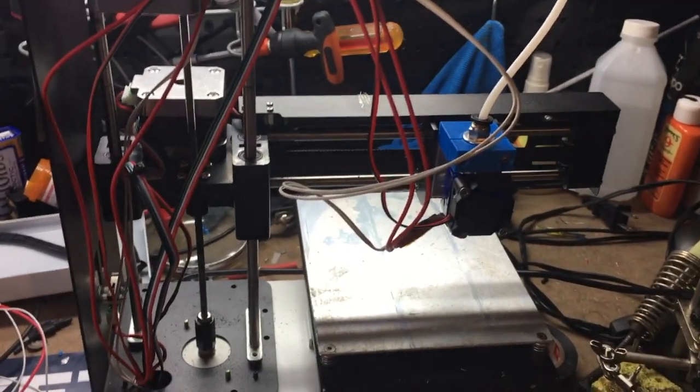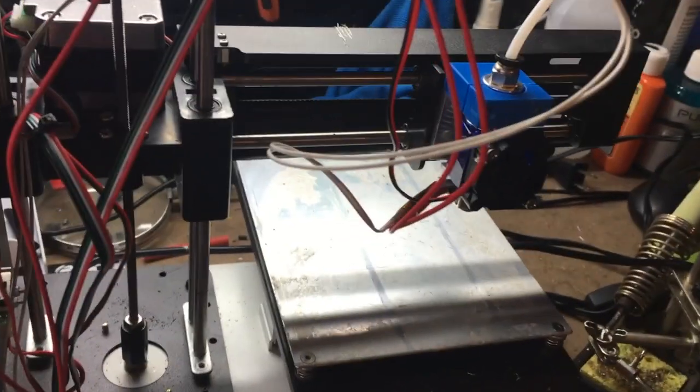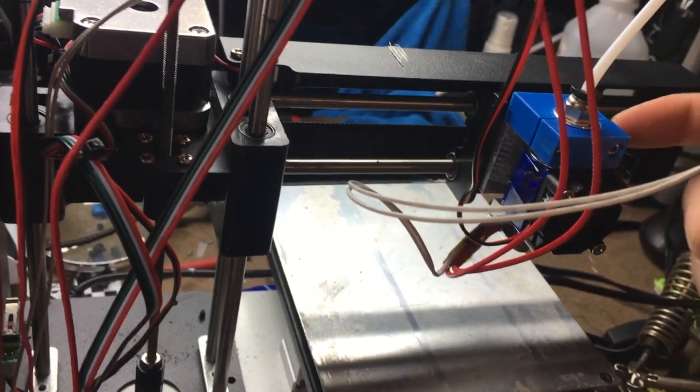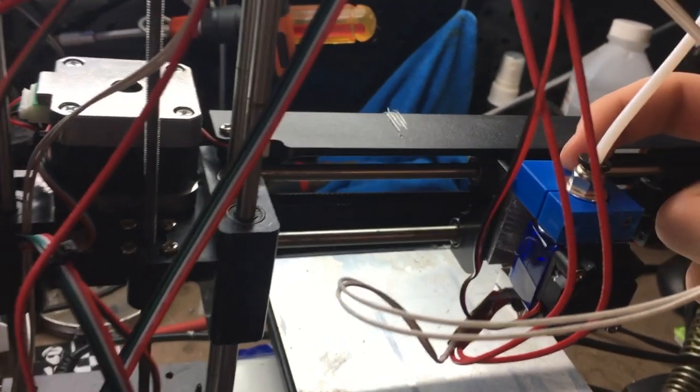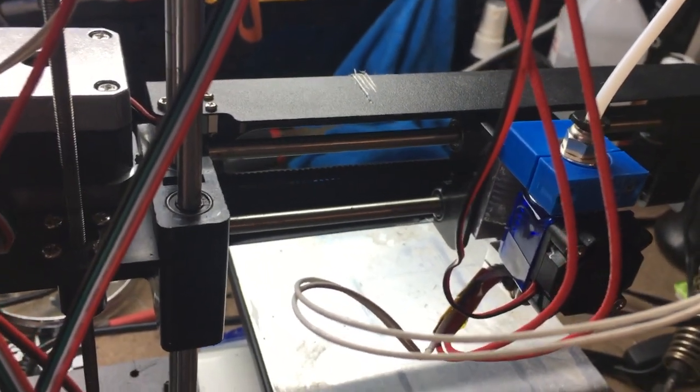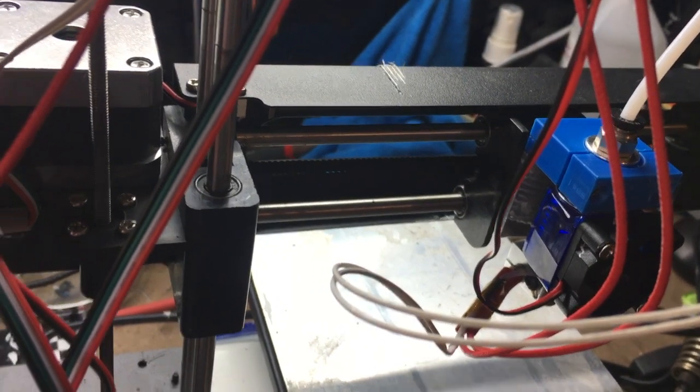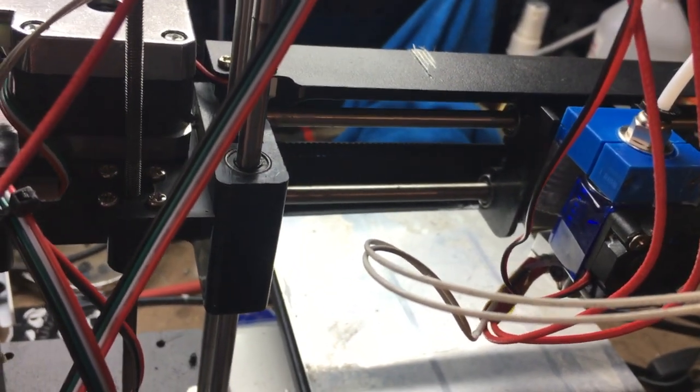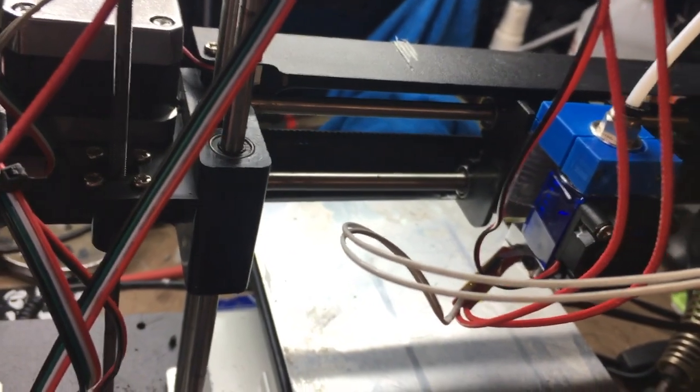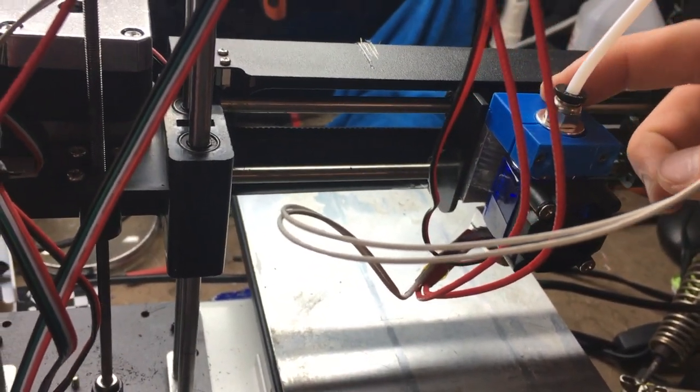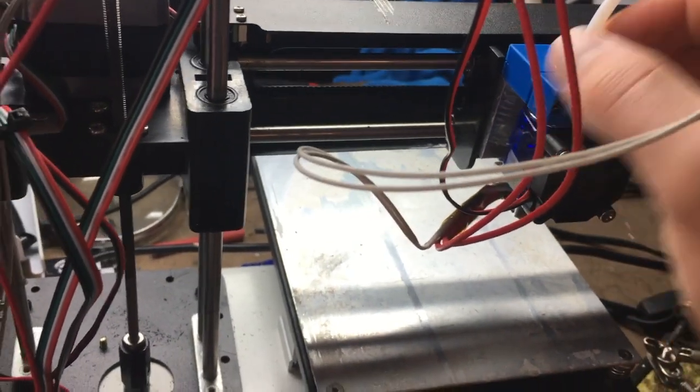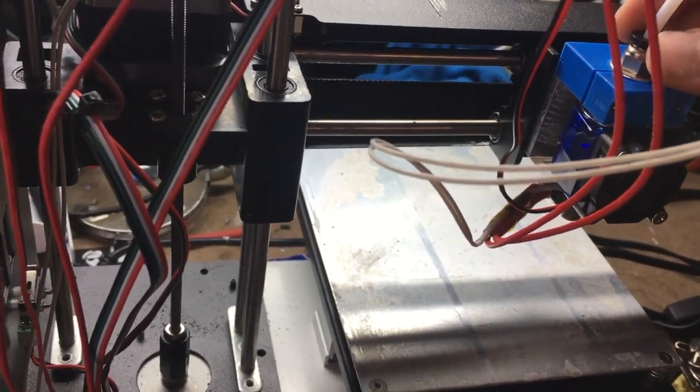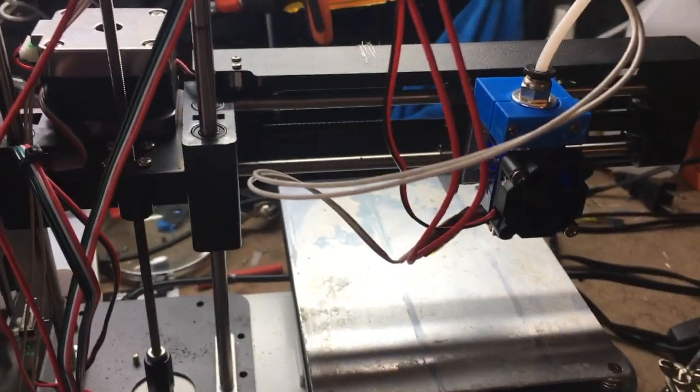Once you have the old hotend off, you're going to put the new one on. There's going to be two bolts in the base of the mount. You might have to use different bolts - you might have to use longer ones to get all the way through. But you can put those back through and get this first mount on.